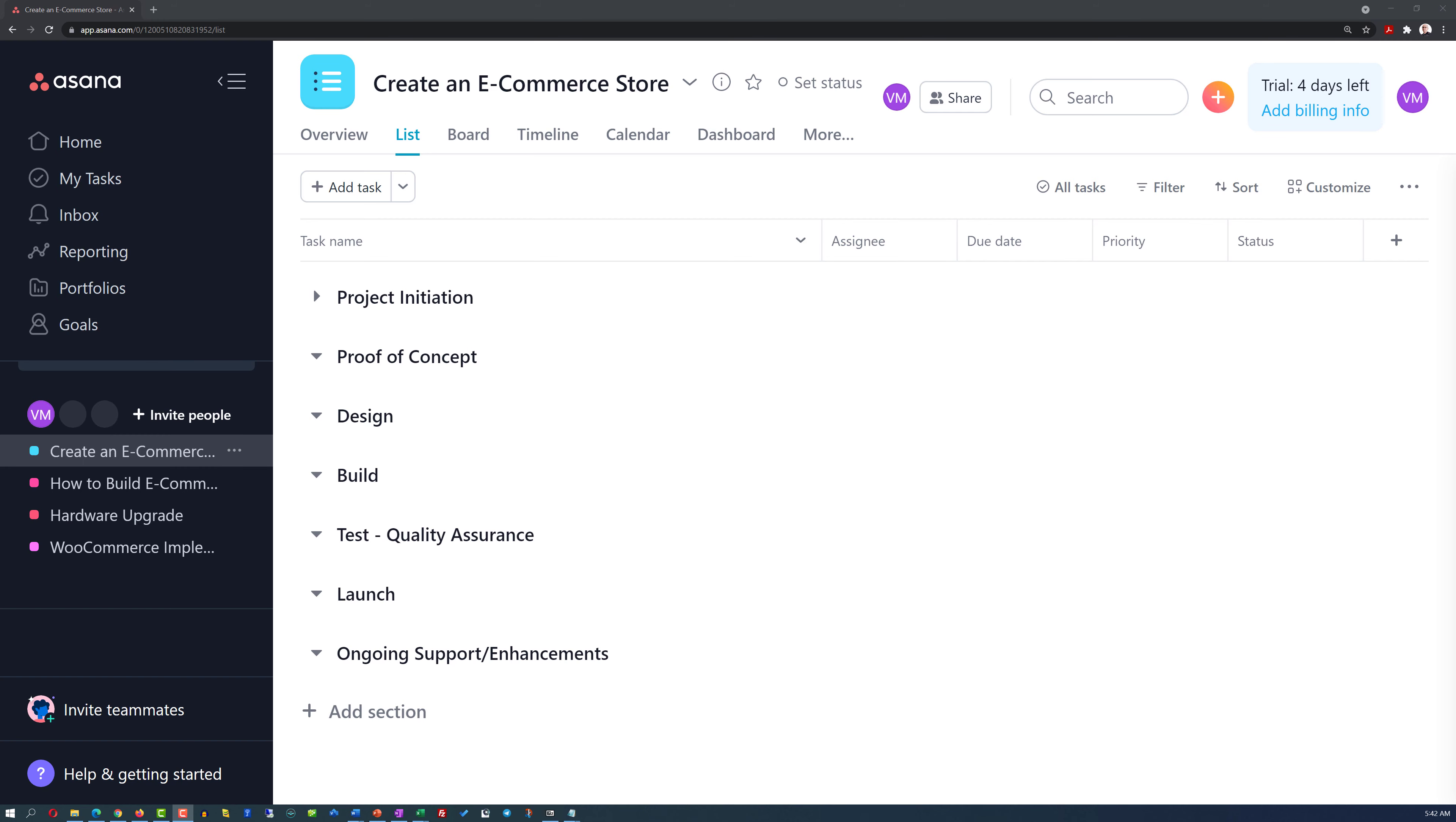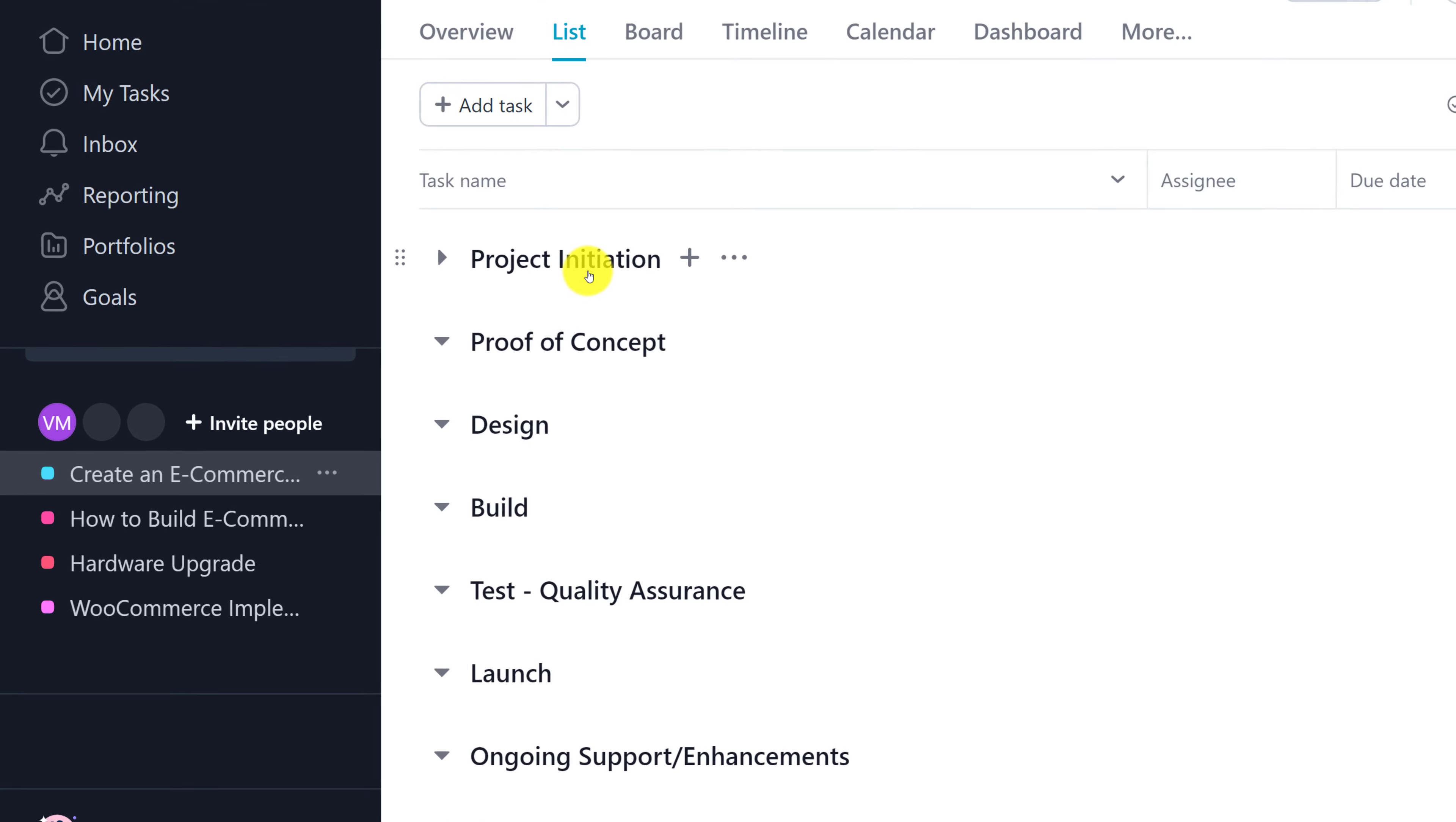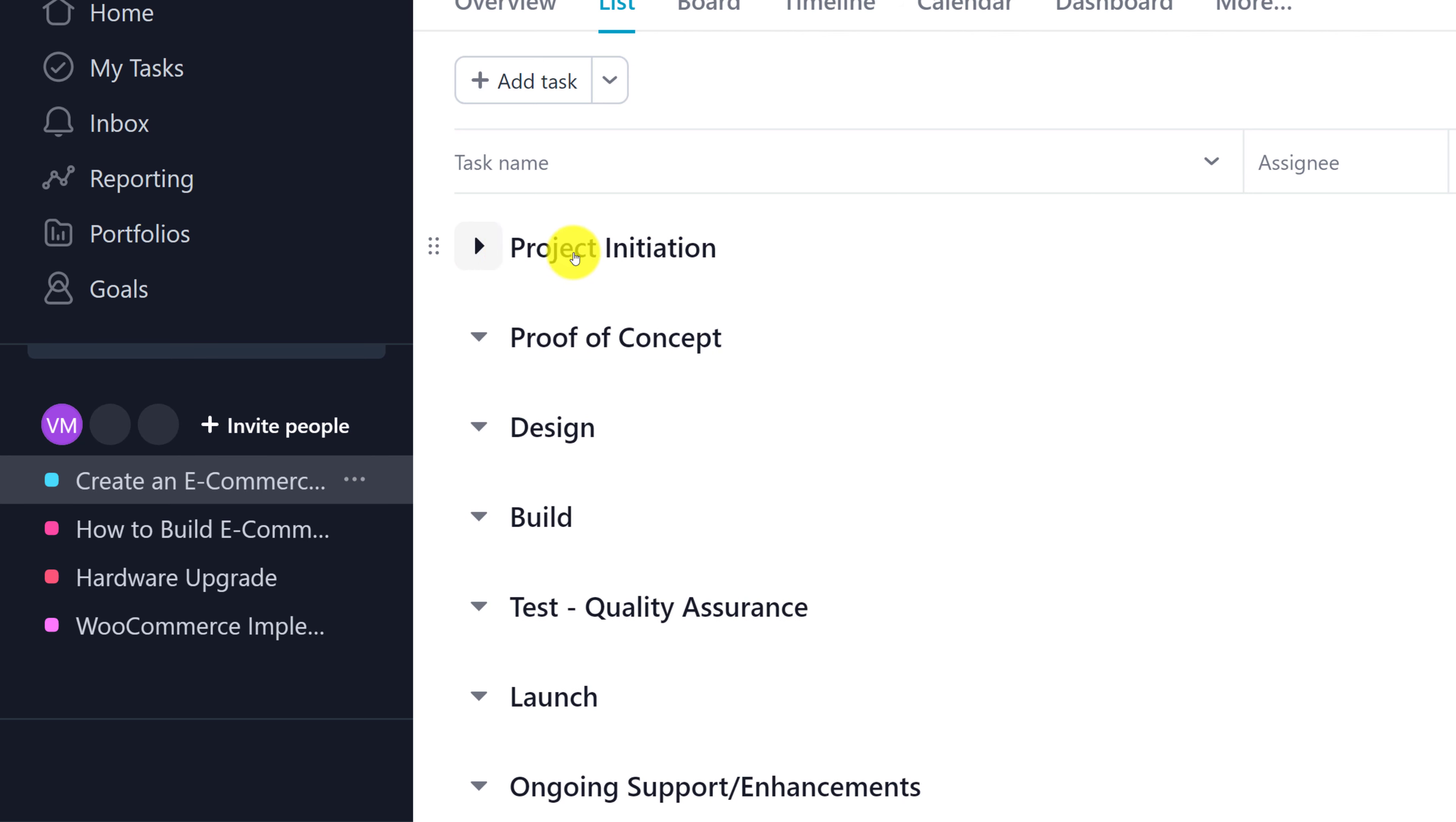Now let's take a look at how to create an effective e-commerce project plan in Asana. One of the best ways to organize projects in Asana is typically by creating project milestones and then putting tasks under each milestone. For example, in this project, there are seven milestones.